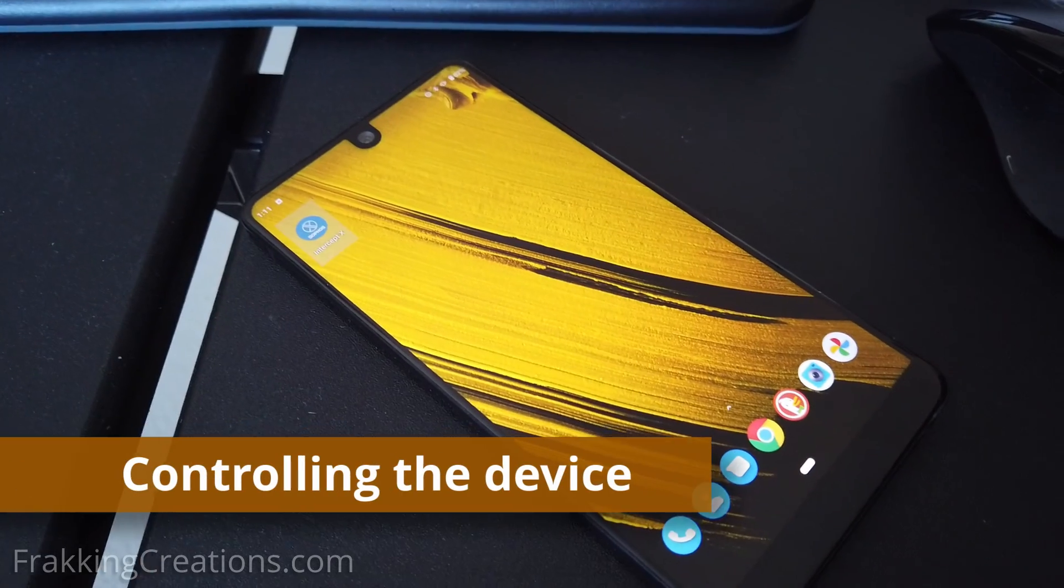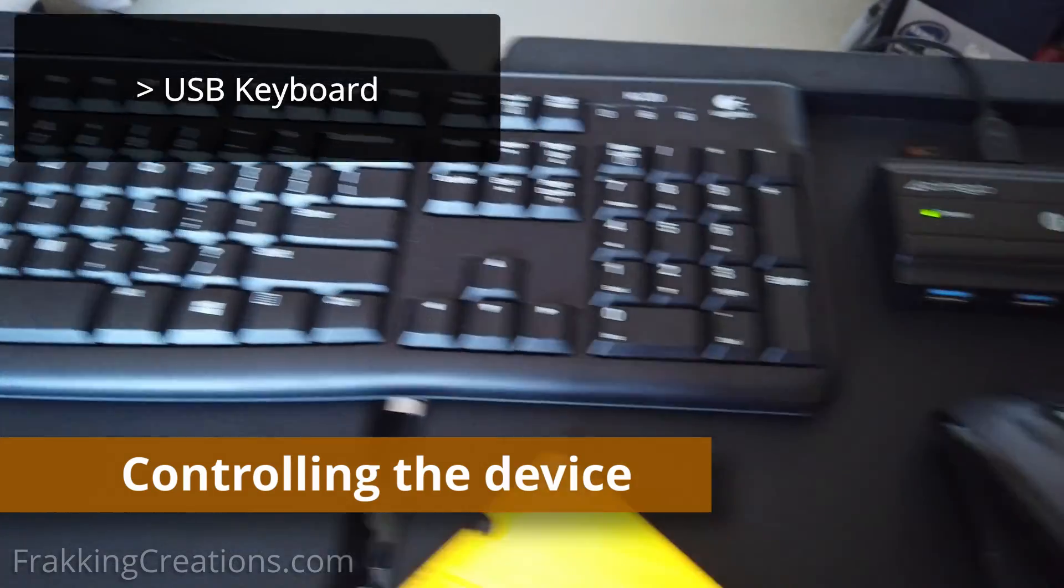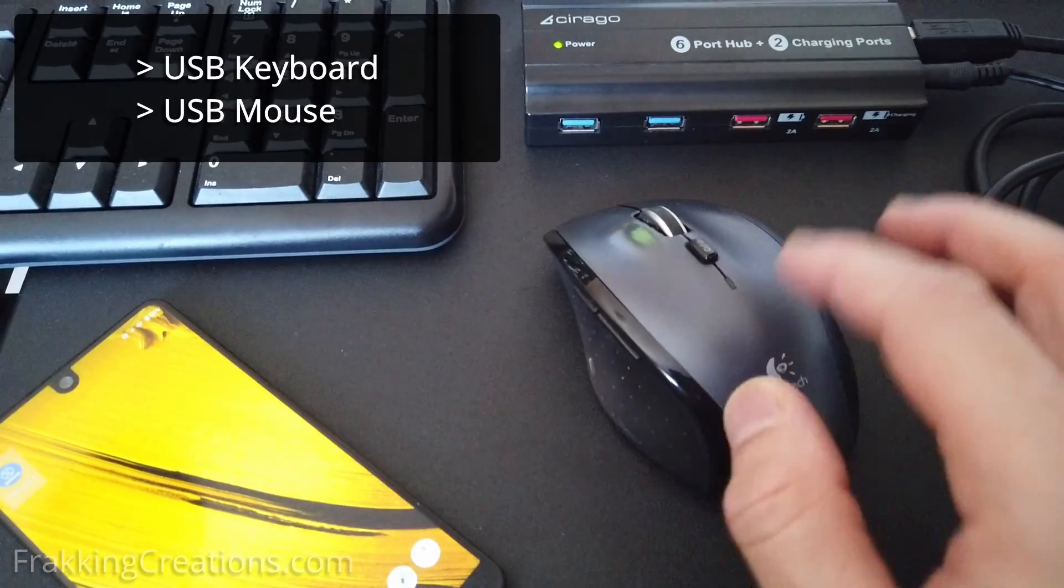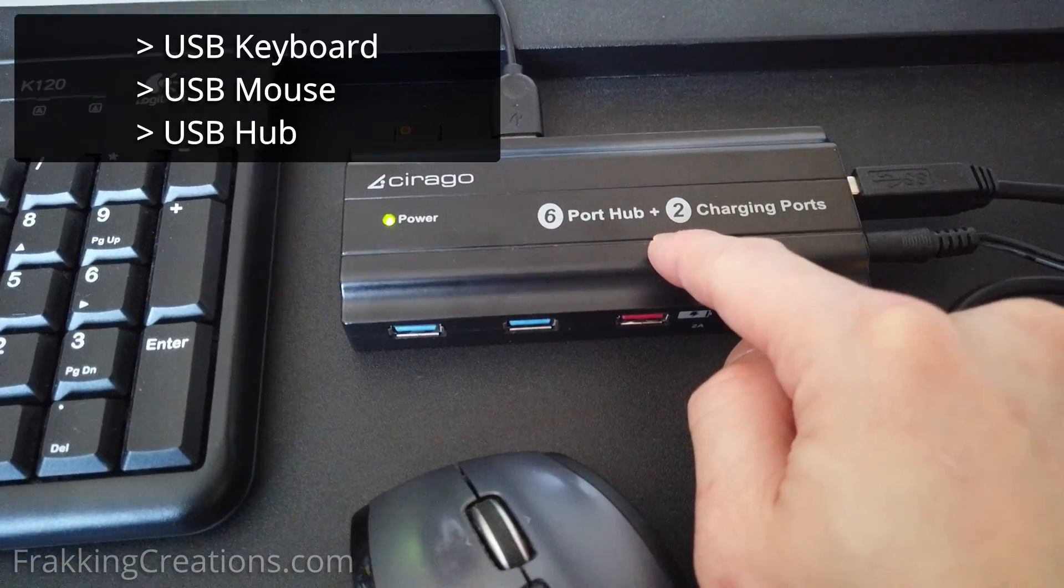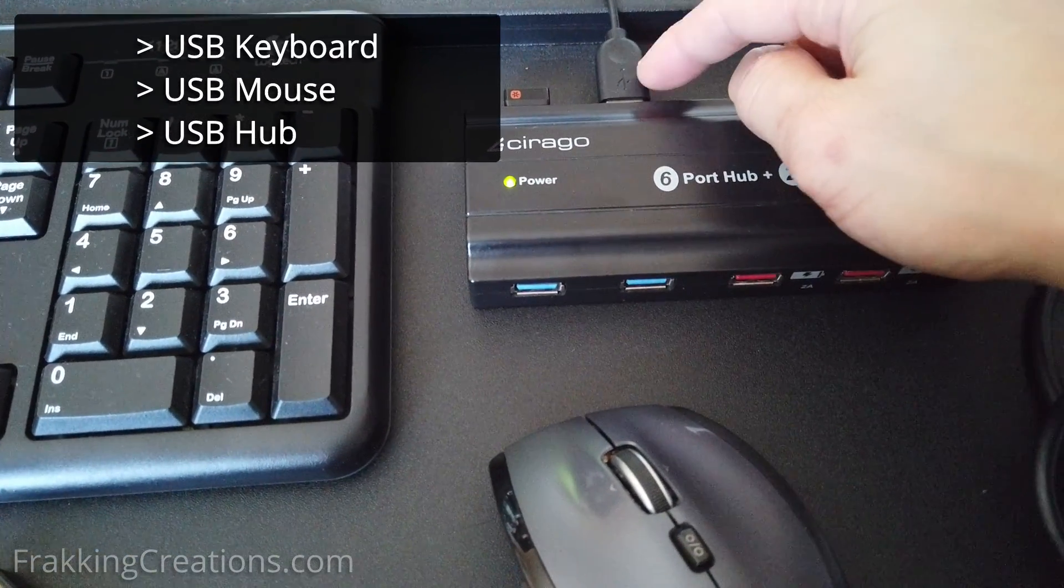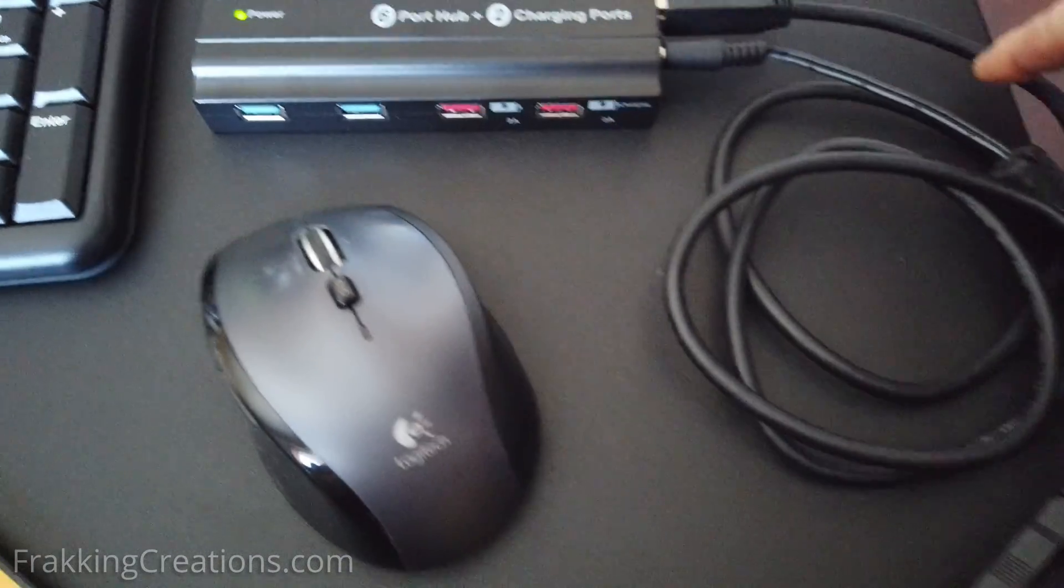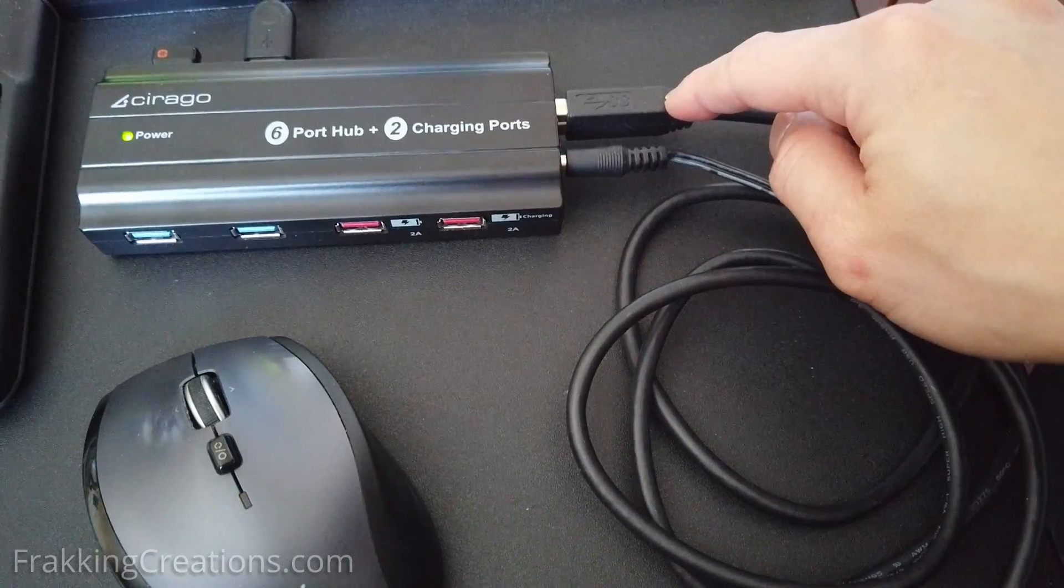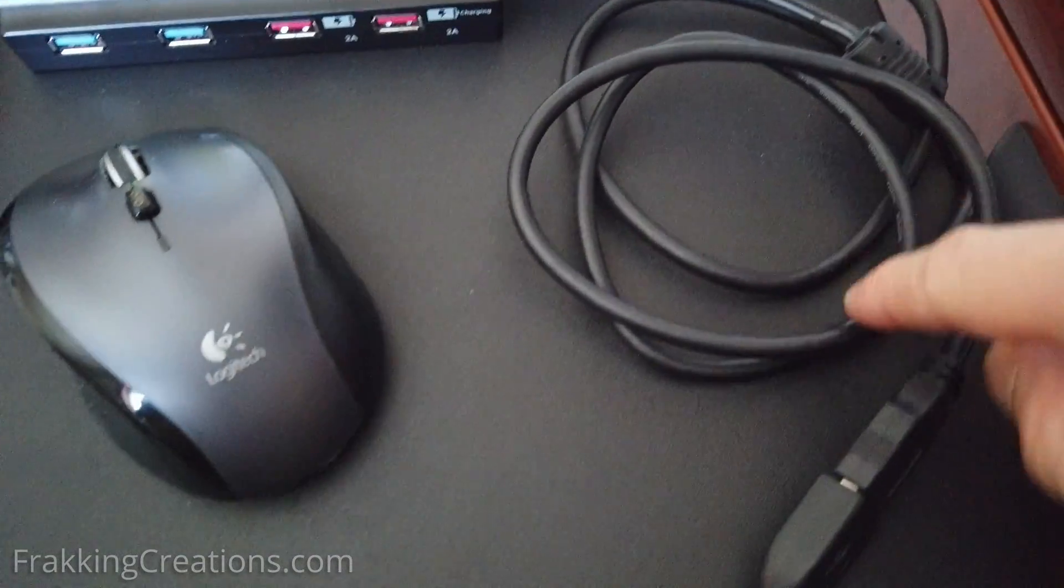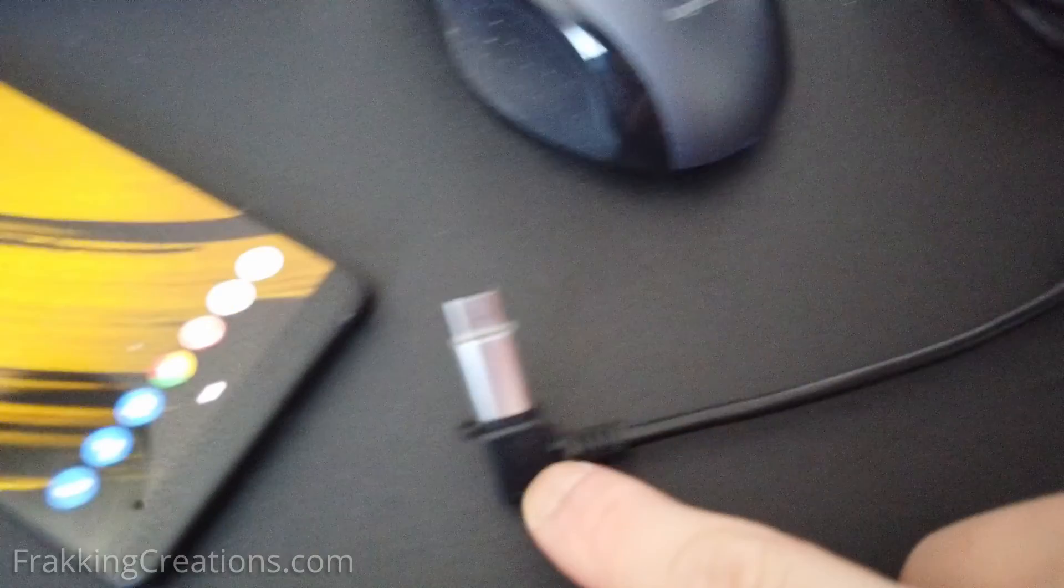You want to be able to control the interface so what you can do is use a USB keyboard and a USB mouse. Now in order to use both of these I've connected them to a USB hub with the dongle for the mouse and the connection for the keyboard and all this runs through the port to the cable that you normally connect to your computer or laptop or desktop would be then connected to your phone.